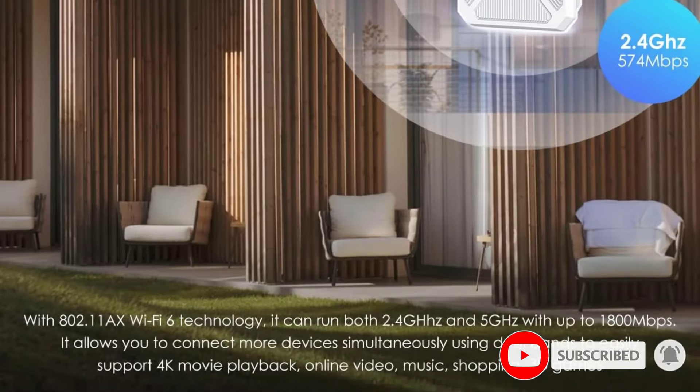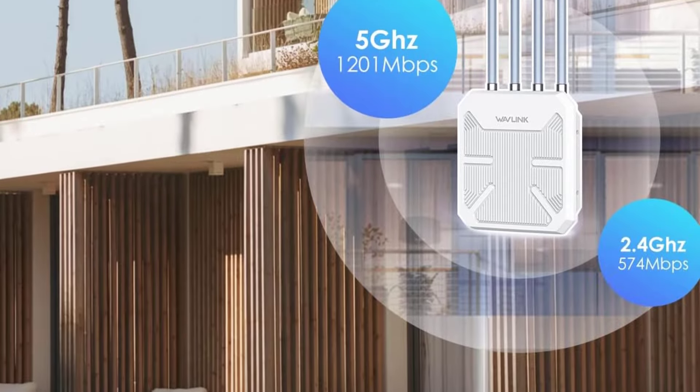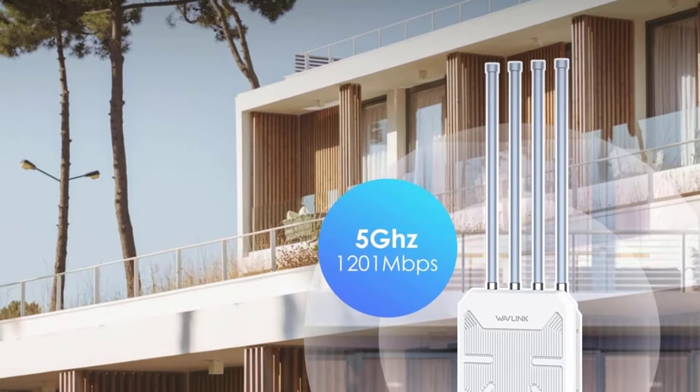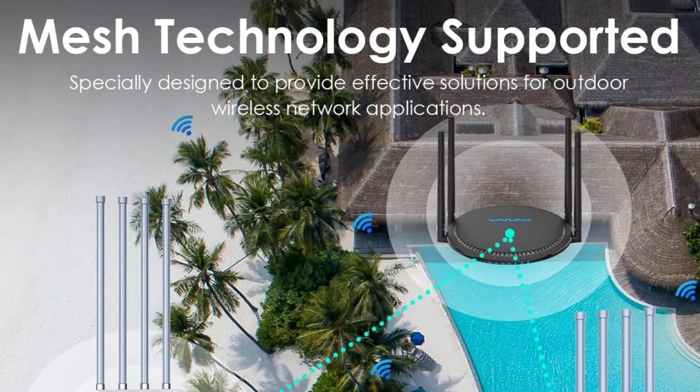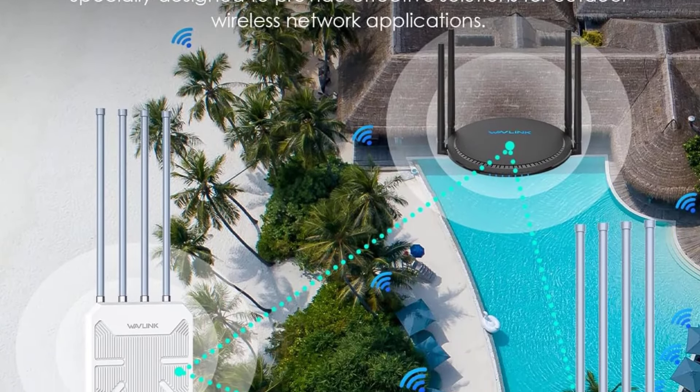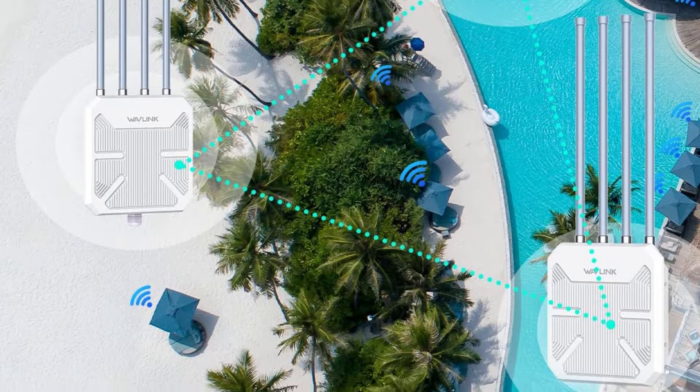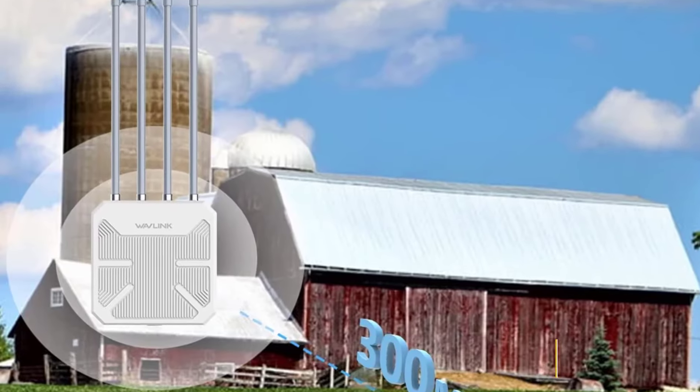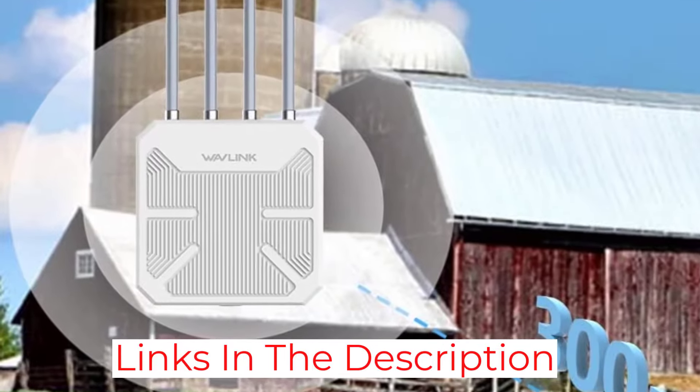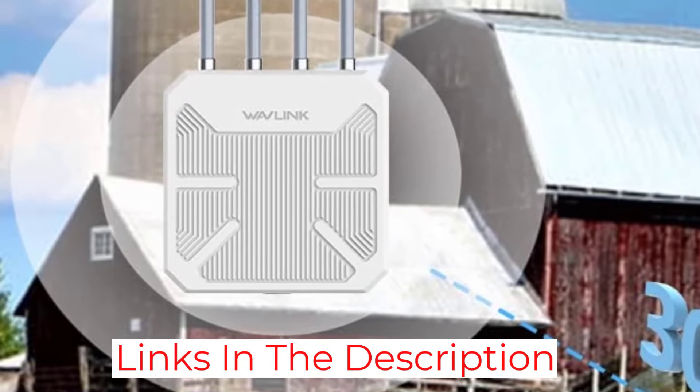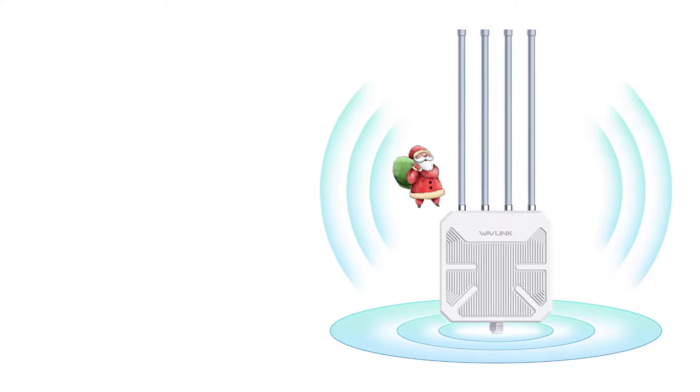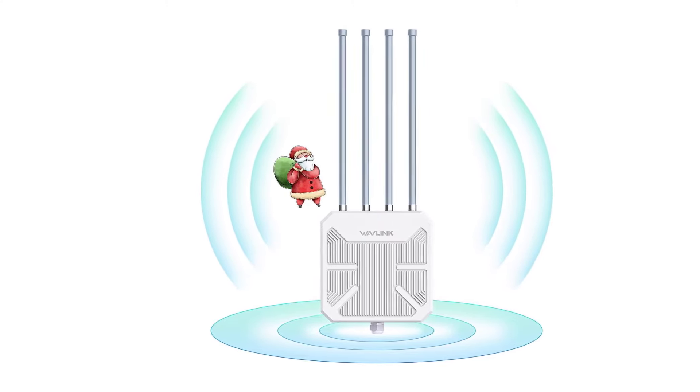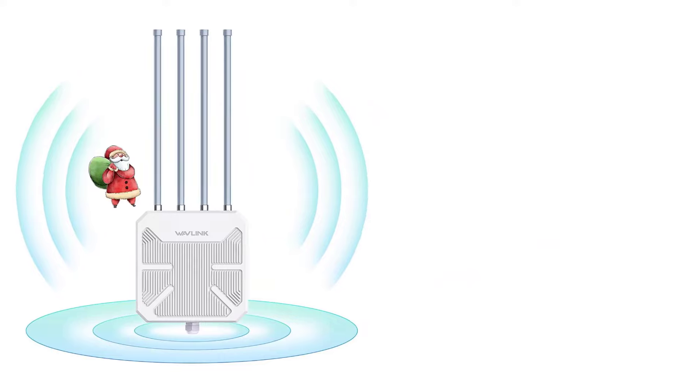Another plus is the comprehensive after-sales support, including a 12-month warranty and lifelong technical support. The AX1800 also supports dual-band Wi-Fi with speeds up to 1201 Mbps on 5 GHz and 574 Mbps on 2.4 GHz, making it perfect for streaming HD videos or gaming without lag. The device is built to handle harsh weather conditions with its IP67 waterproof enclosure, and it even has 15kV ESD protection and 6kV lightning protection.